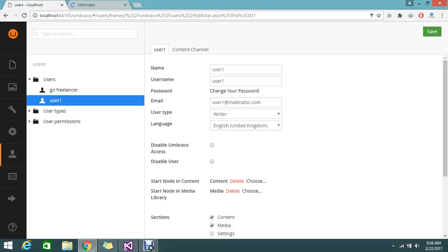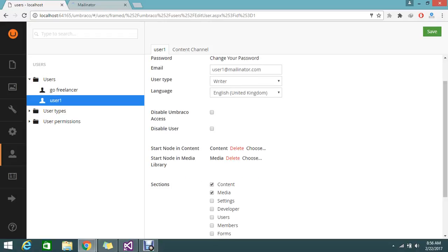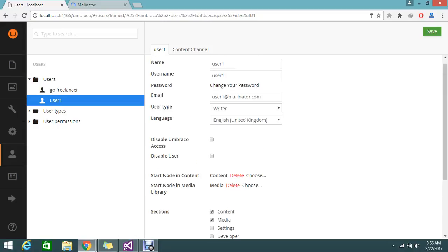The default start node will be content and media. I want him to be a writer, so default, let it be.